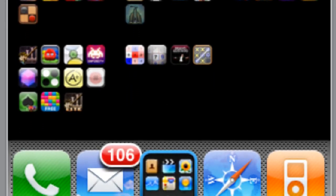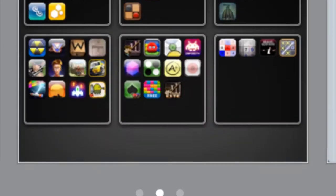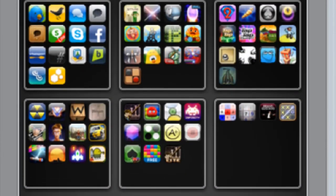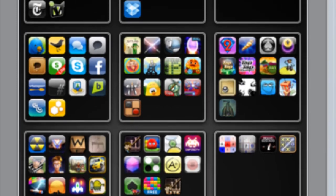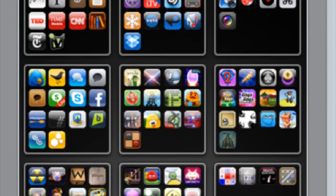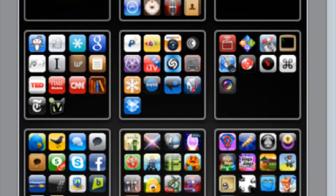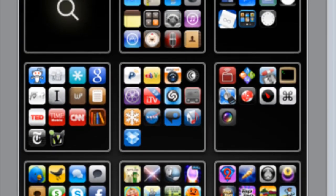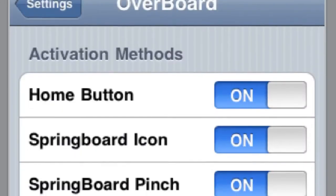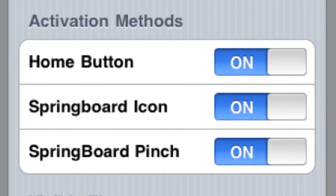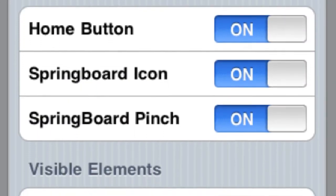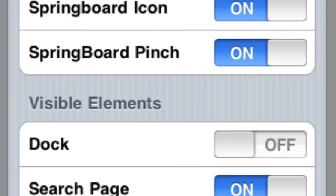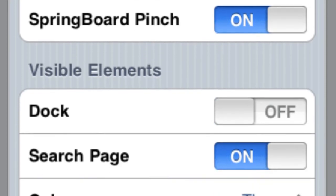It arranges them like this, so you can easily see what you have. Pretty cool - not a lot of people know about it. I think it's really useful if you're looking for something when you have a million apps. There are different ways to activate it, and you can see right here.